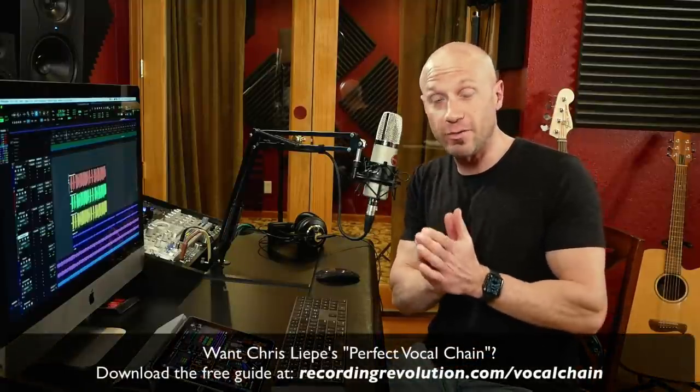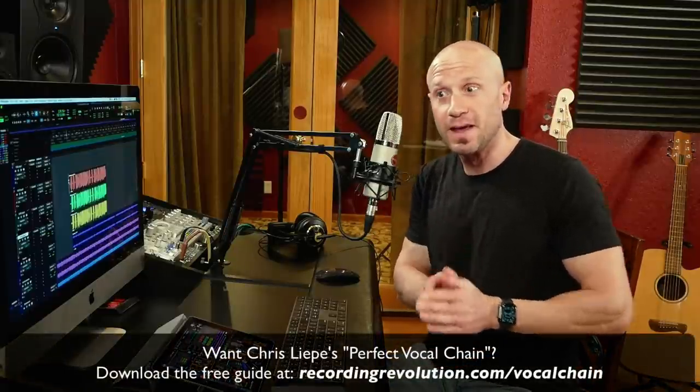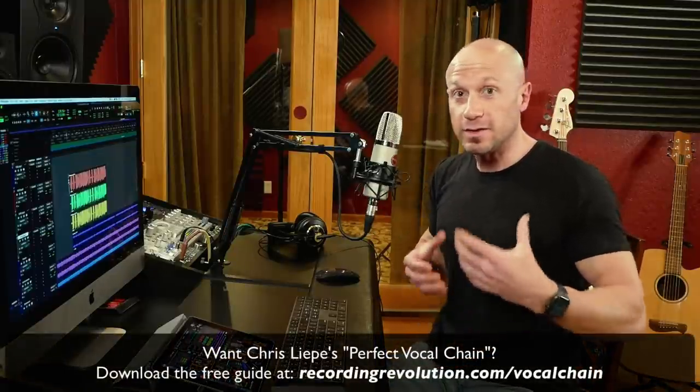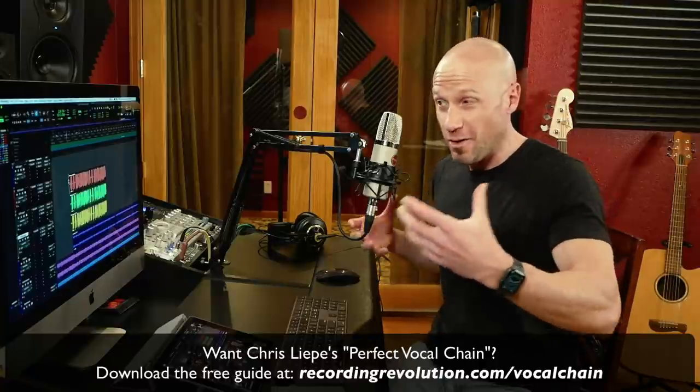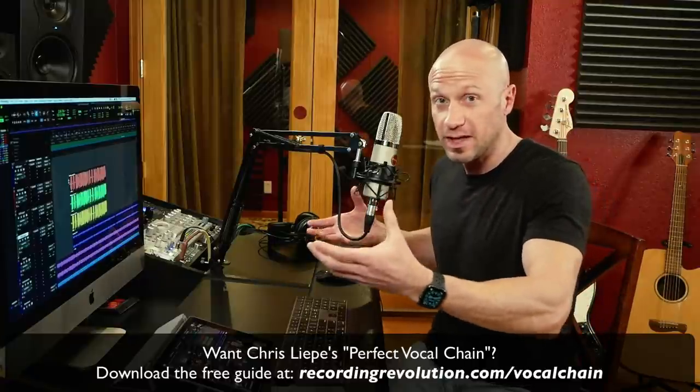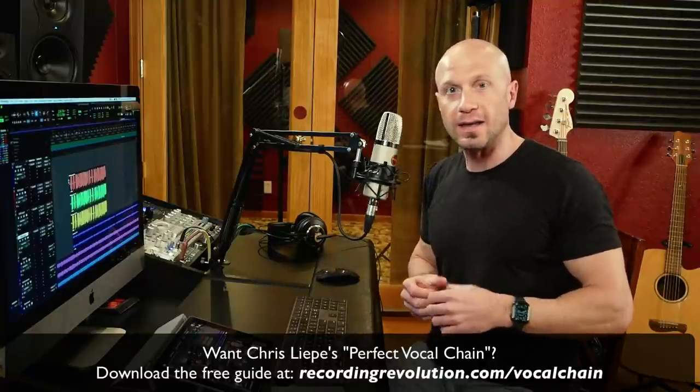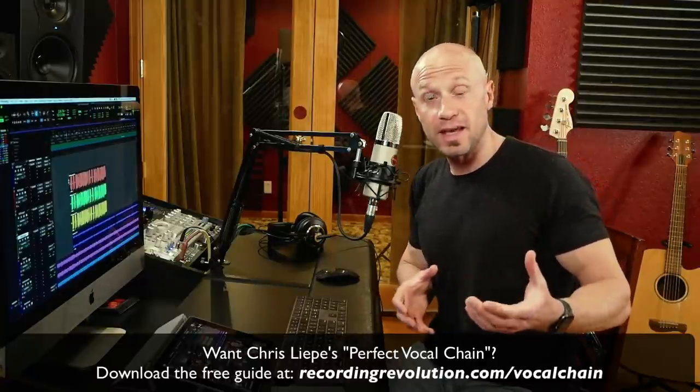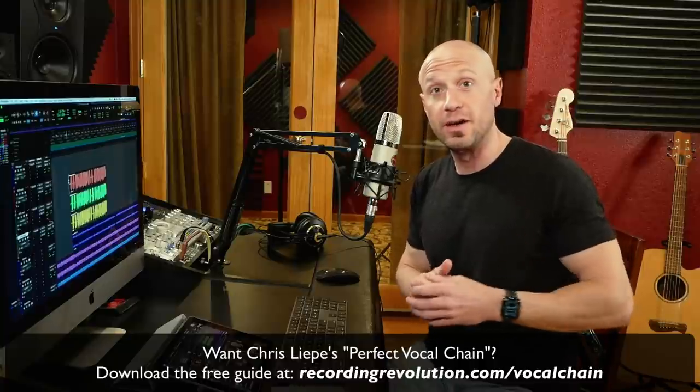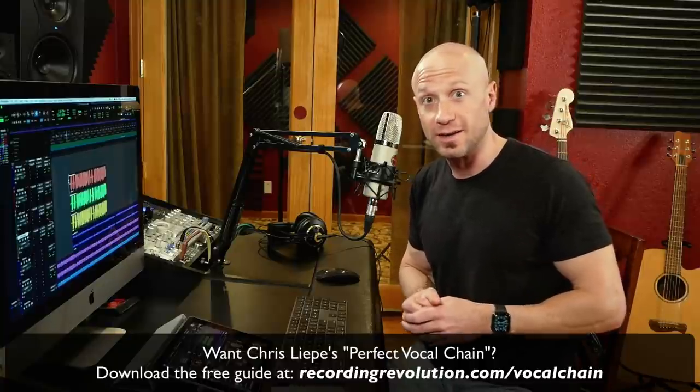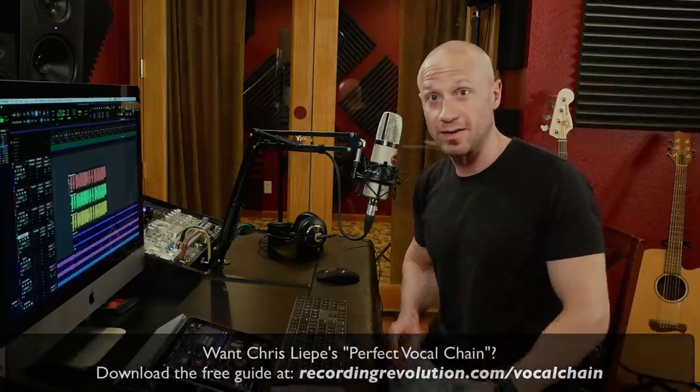There's nothing like dissecting a vocal performance and the vocal production at the same time to inform our recording and our singing. It's a lot of fun. Again, I'm Chris Lipe for The Recording Revolution. Thanks again Graham for having me on the channel. If you'd like to go deeper with your vocal chain in particular, click that link below and download my free PDF, Perfect Vocal Chain.